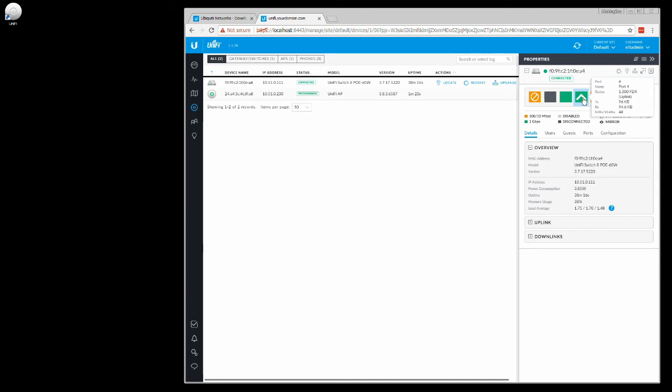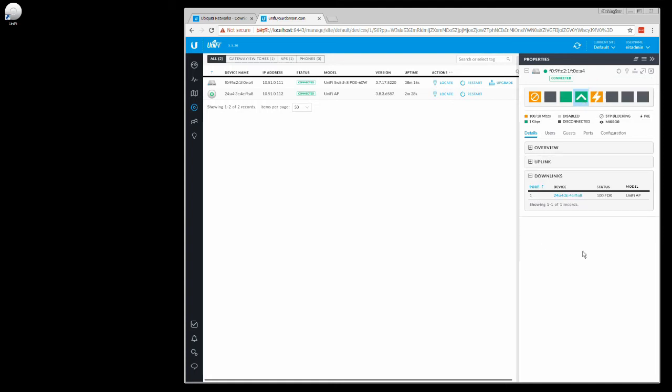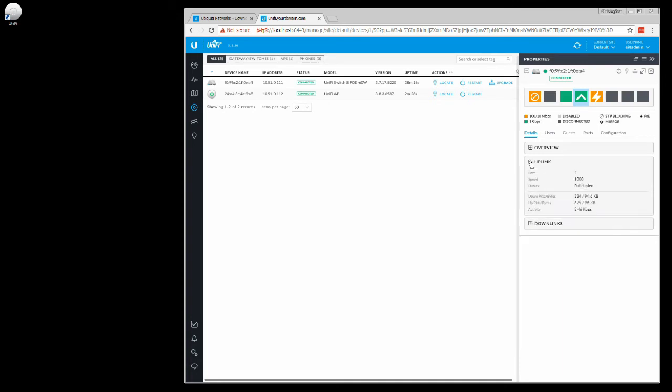We can set downlinks if we had another switch below it. In this case we do, we have one downlink which is the access point, the UniFi AP. Now we can see also that the uplink is in speed 1000 and full duplex mode, which is definitely what we want for an uplink. This should give us an aggregate of all the traffic inside of our network that's going to be going outside instead of between each other.